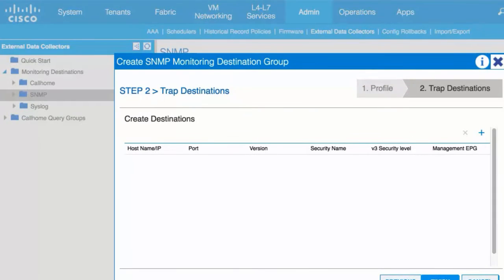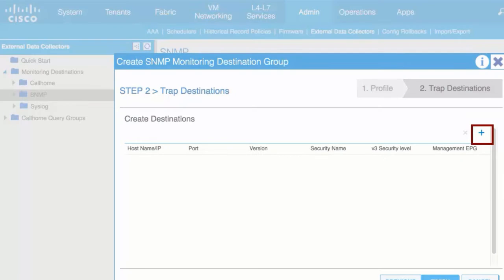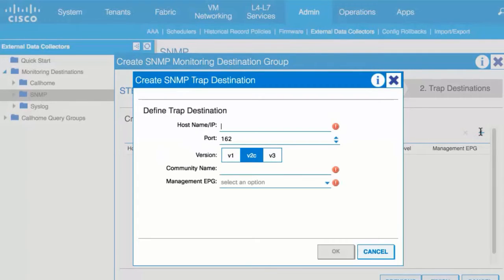In the Create Destinations table, click the plus icon to open the Create SNMP Trap Destination window.